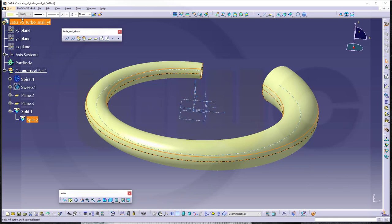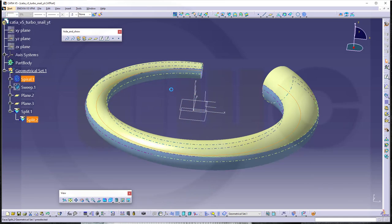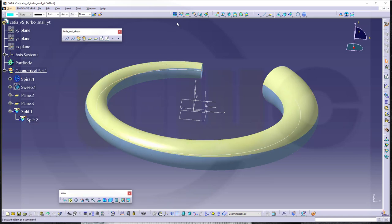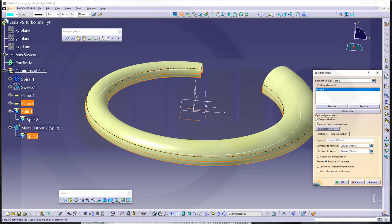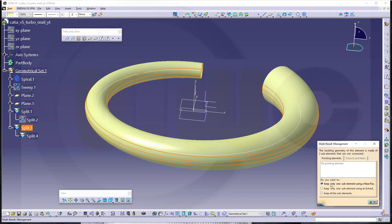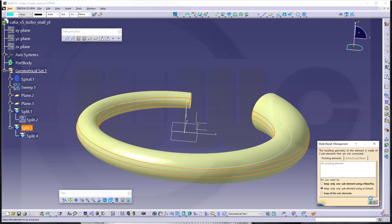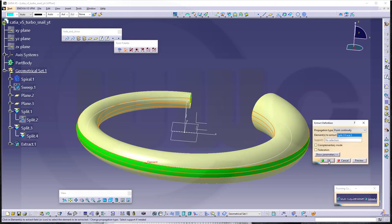Let's give this one a different color so it's easier to see. Now I want to split this one, so go for another split. Select this one, select that as tool, and I want to keep both sides — which will lead me to a multi-result management. And I want to keep only one supplement using an extract, because that stripe and this stripe — I want to keep this stripe here. Confirm and select this stripe and confirm.